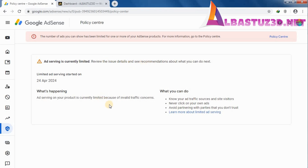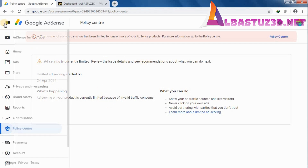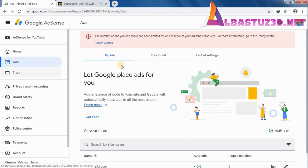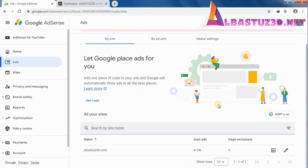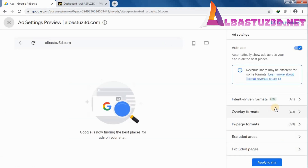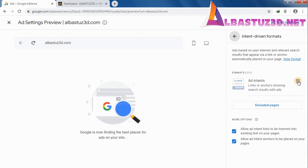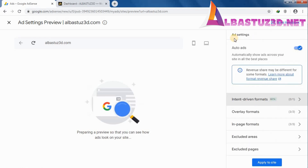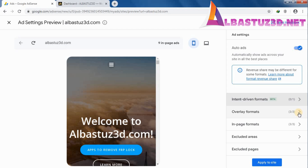Now go to your Ads — click the Ads option, scroll down, and click the edit icon. What you should do is turn off all the ad formats as shown. Start with intent-driven formats — as you can see I have turned off the ad.